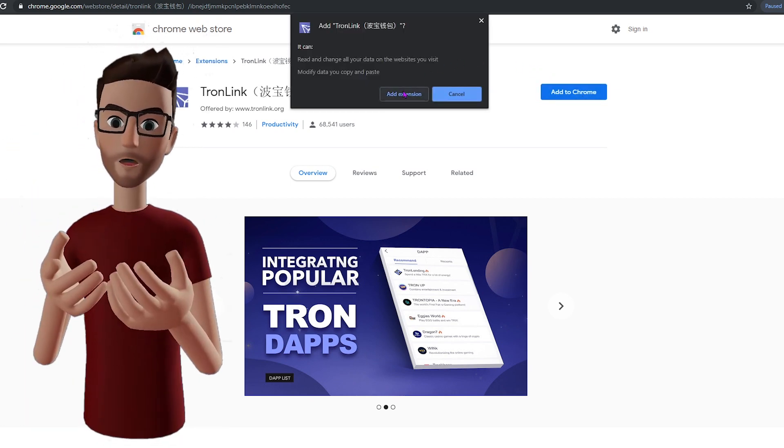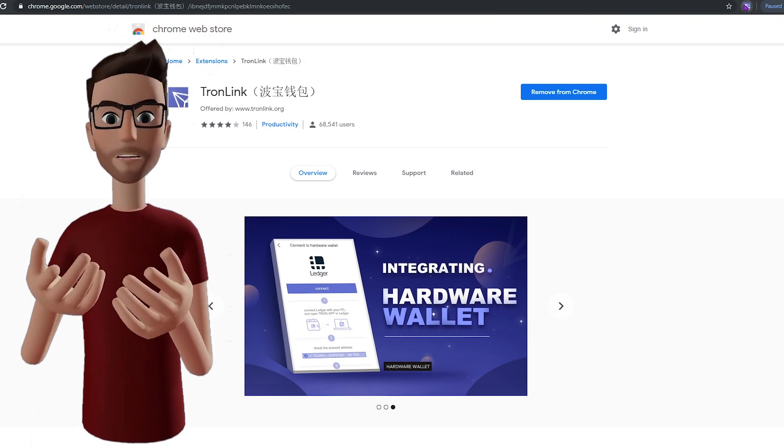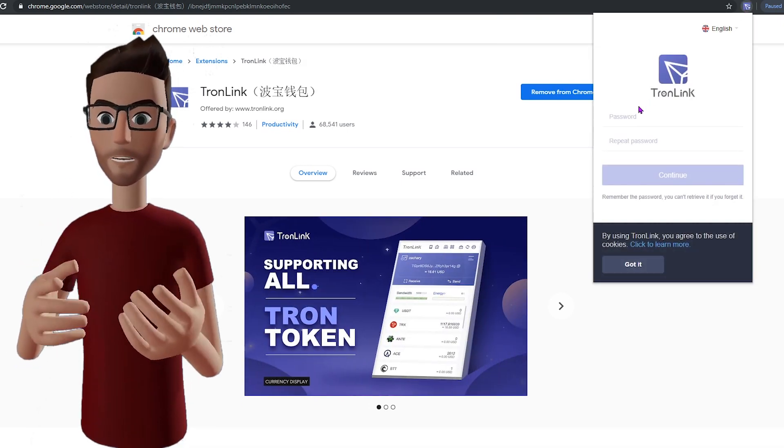Once the extension has been added, it's time to secure your account by creating a strong password.